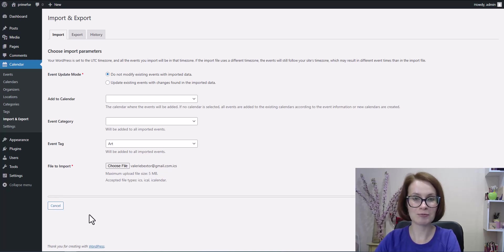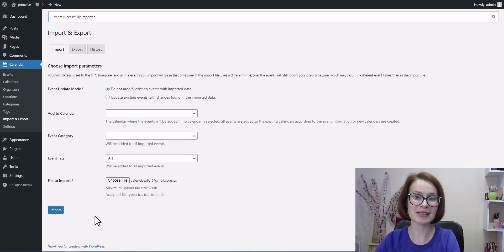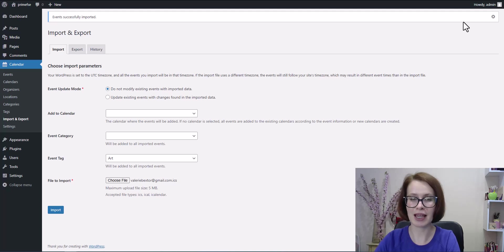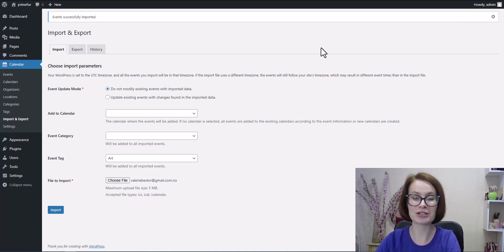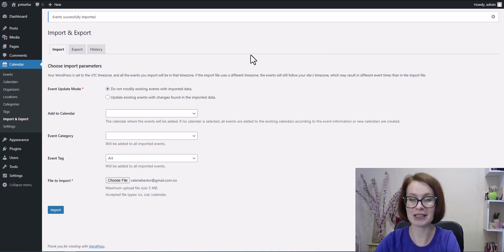After the process completes, you'll see a message that says events successfully imported. That's your cue to jump over to your events calendar and check out your shiny new entries.